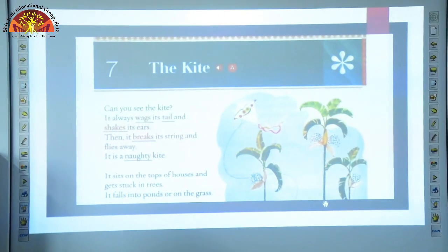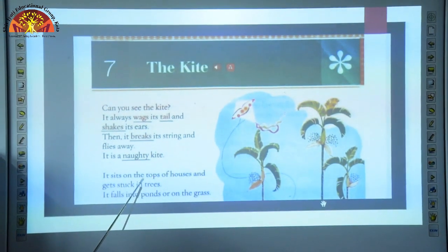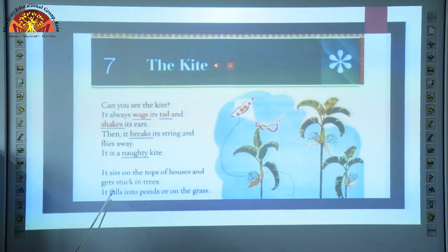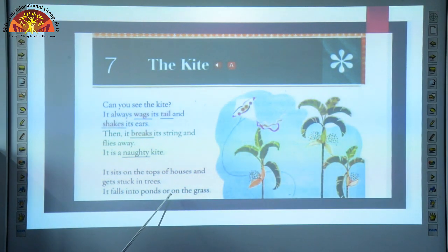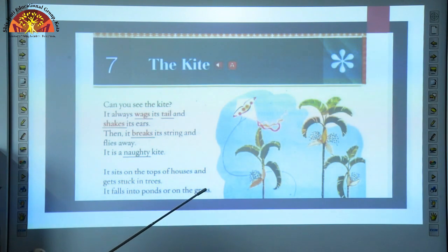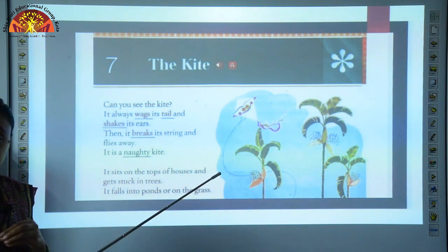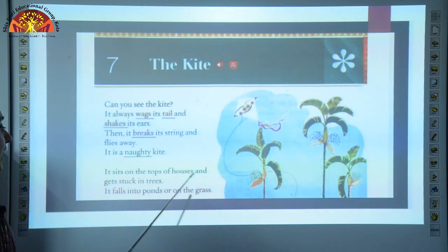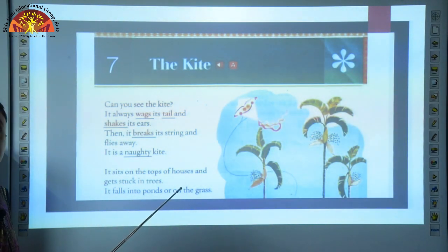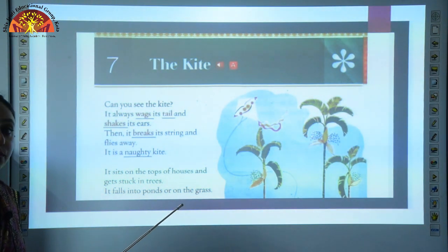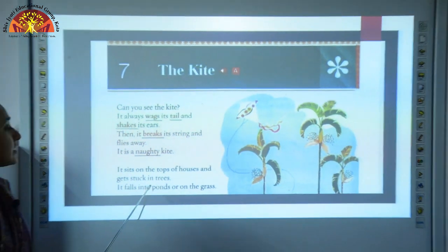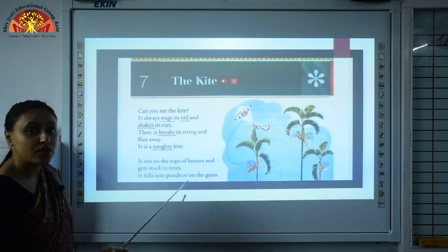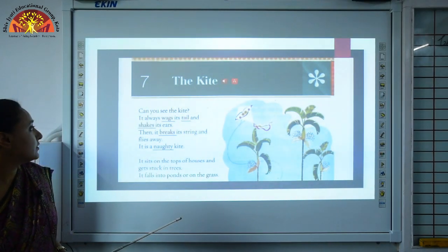It sits on the tops of houses and gets stuck in trees. It falls into ponds or on the grass. So children, it is a very naughty kite. After breaking its string, what does it do? It sits on tops of houses and gets stuck in trees. What is the meaning of stuck? When you are not able to move. It falls into ponds or on the grass.